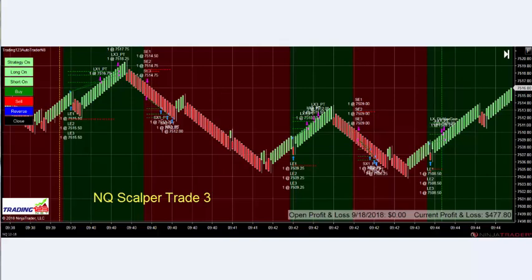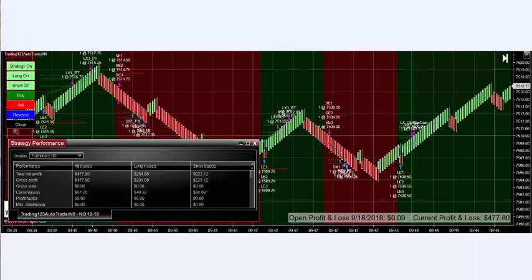We don't want to set the scalper trade for a thousand dollars profit. Run it when the market is breaking out or breaking down and set a goal for $400–$500 — you can easily hit it in four or five waves. If it hits the profit targets in each wave, it'll make about $112 each wave times four or five — there's your money. The strategy performance shows we netted $477 minus commissions, with an overall profit factor of 99%.